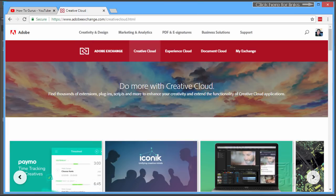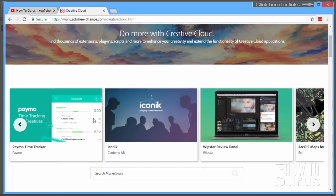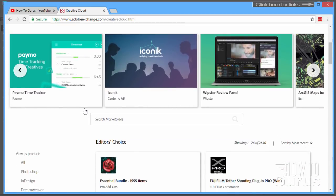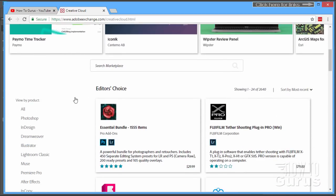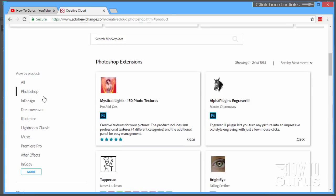Okay, so we're here on the Creative Cloud Exchange. Let's scroll down a little bit here. On the left-hand side, you can come in and focus on a specific product. Let's take a look at Photoshop. There we go, and as you can see up here, there are 1,035 extensions in here. There's tons and tons of extensions.